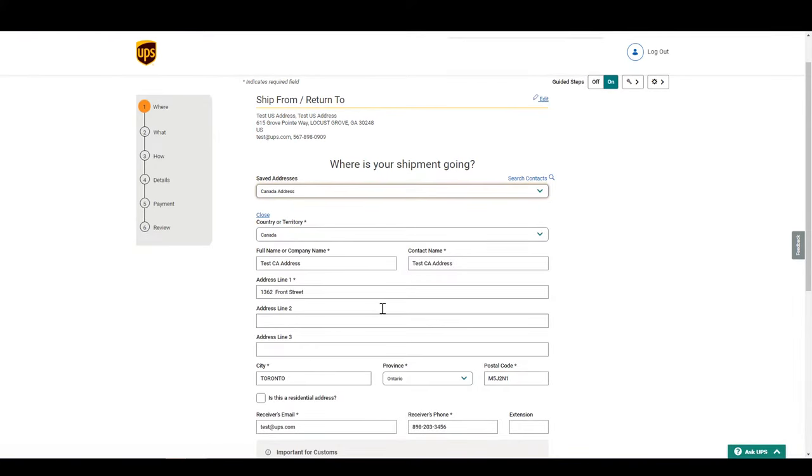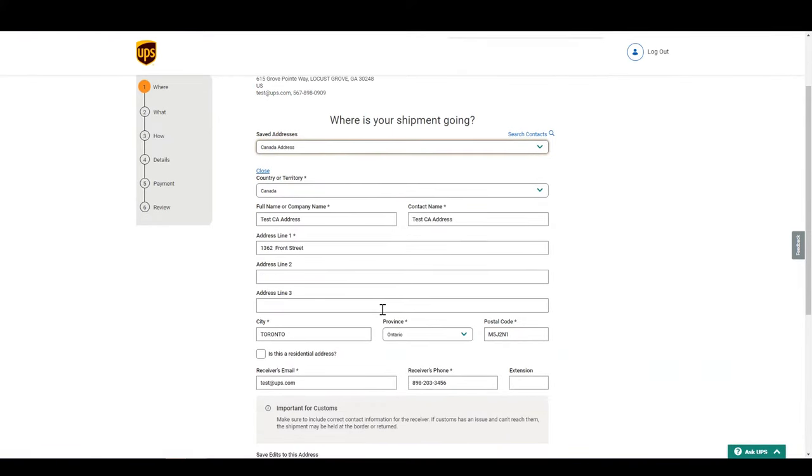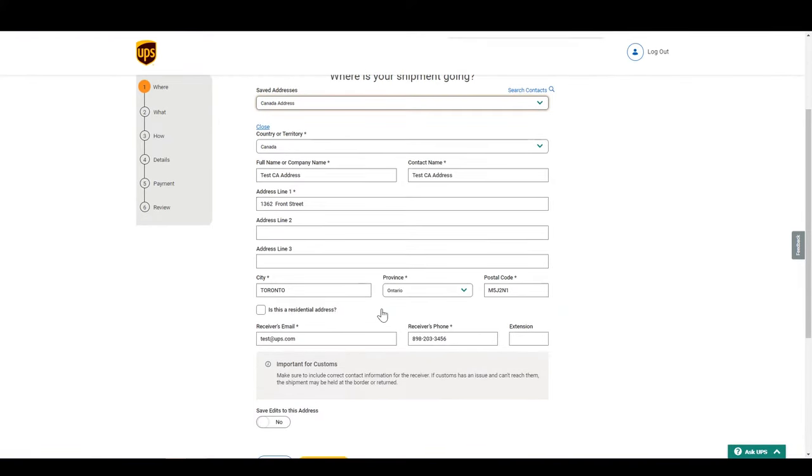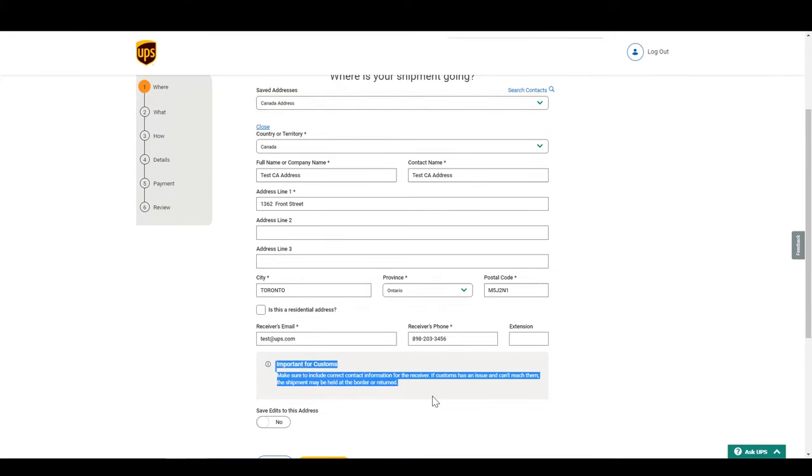It is very important that the receiver's information is accurate. Customs work mostly with the recipient, more than the shipper, so if any issues arise, they will contact them.